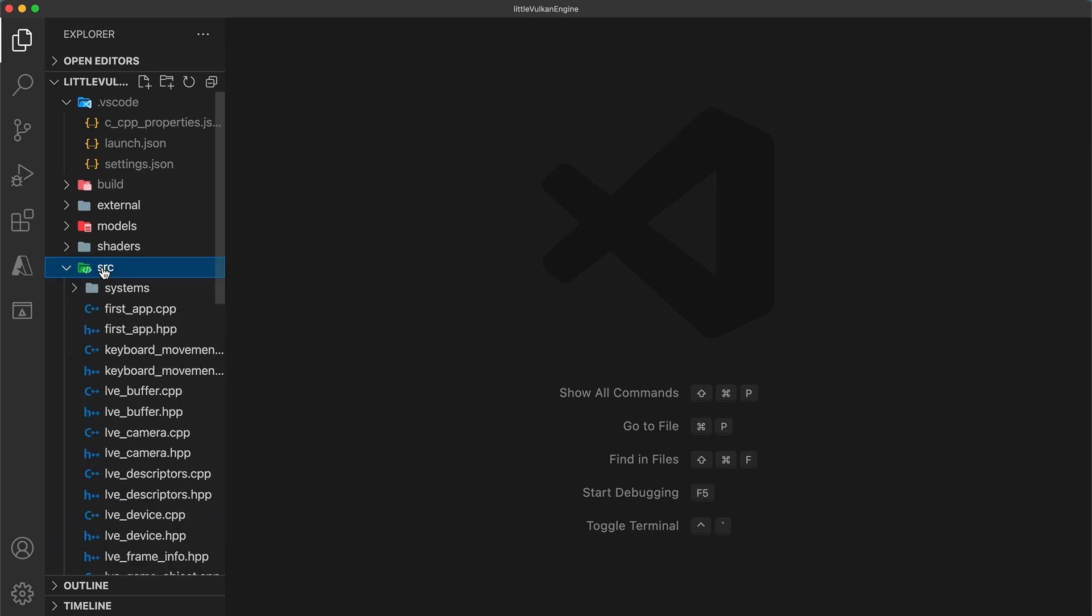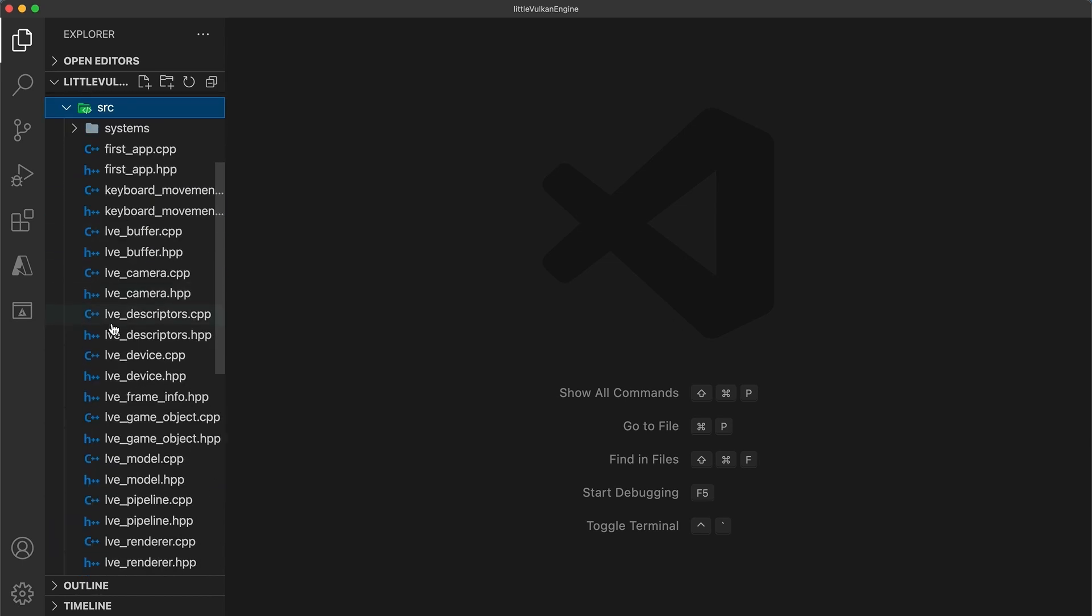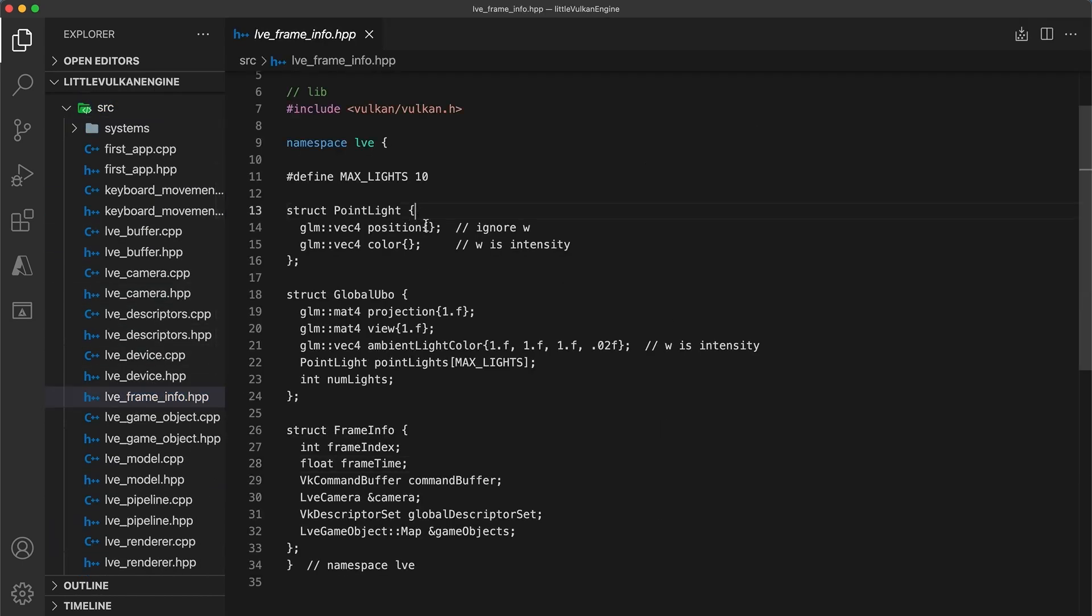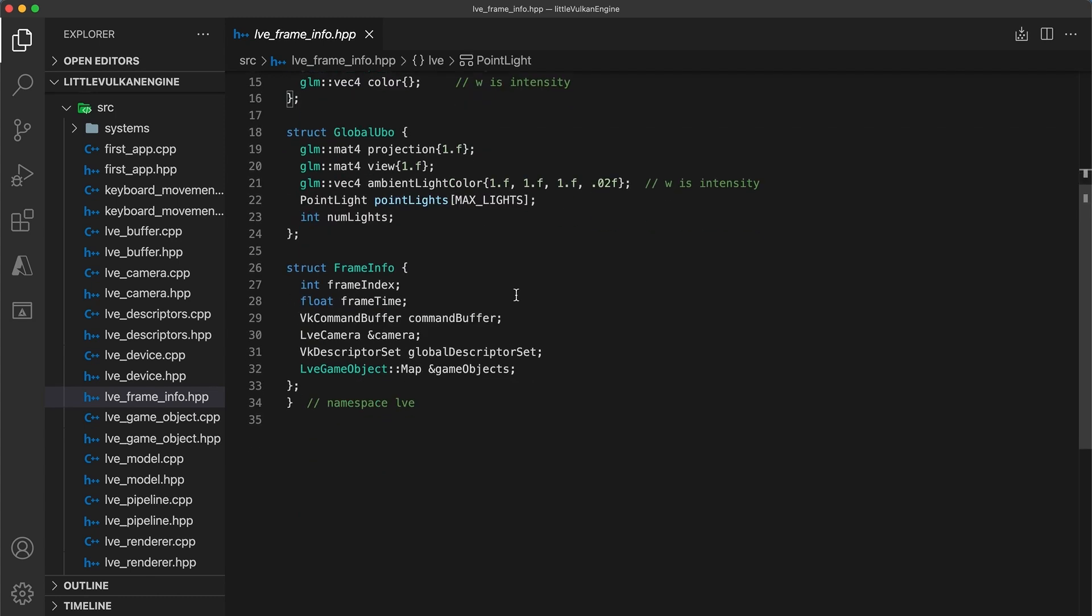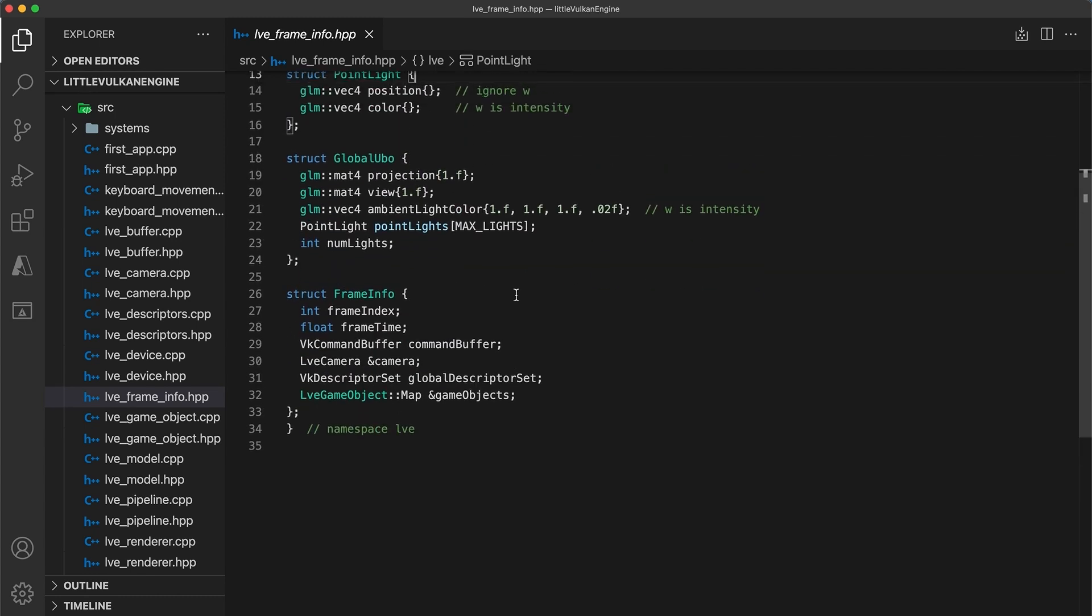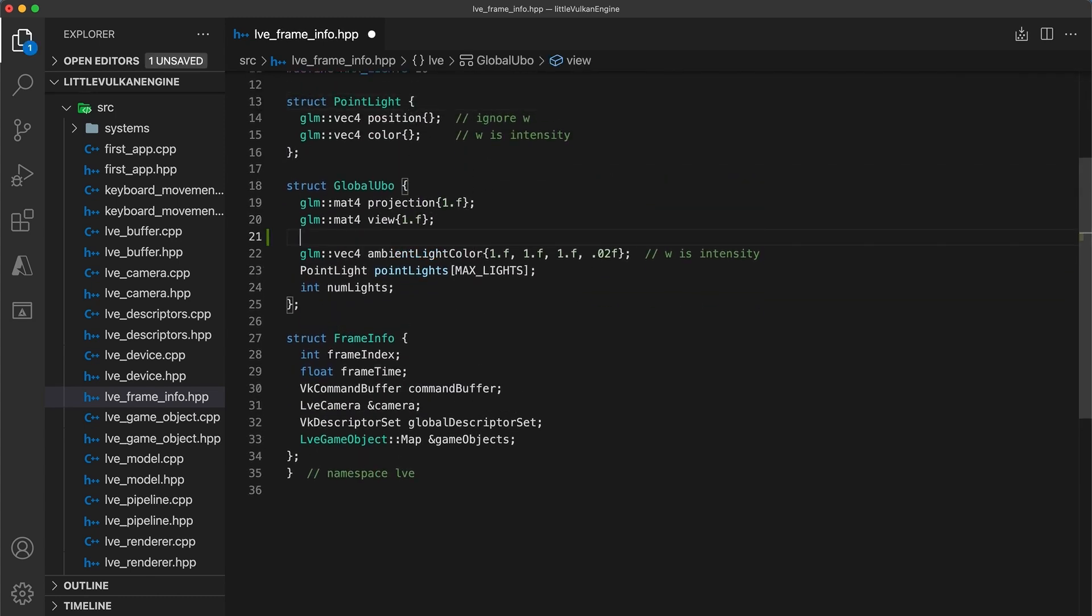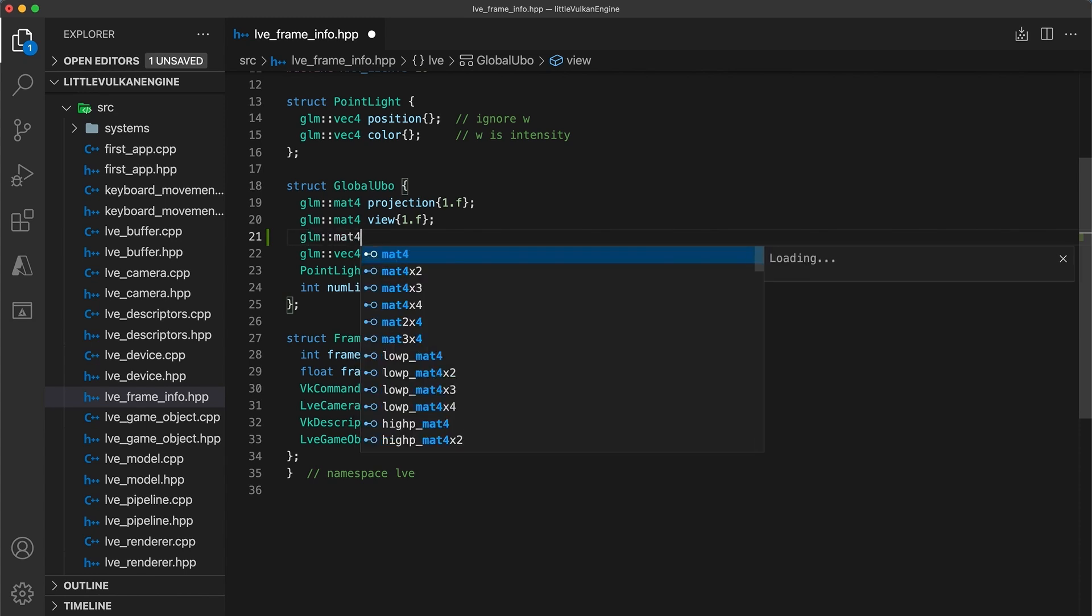The first thing we're going to do is update the global UBO struct within the frame info header, as now we will need to access the camera's position. Rather than directly pass in the camera's position, I'm actually going to provide the inverse view matrix.